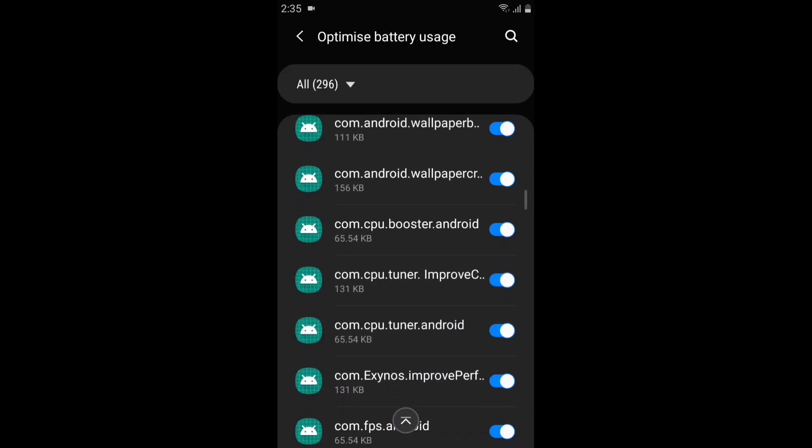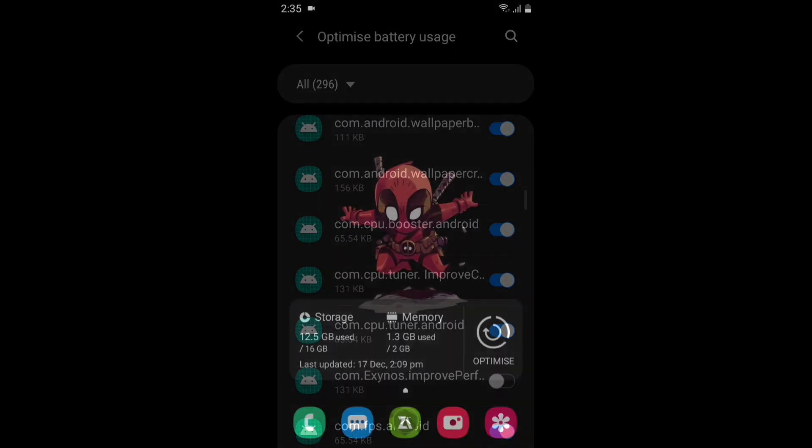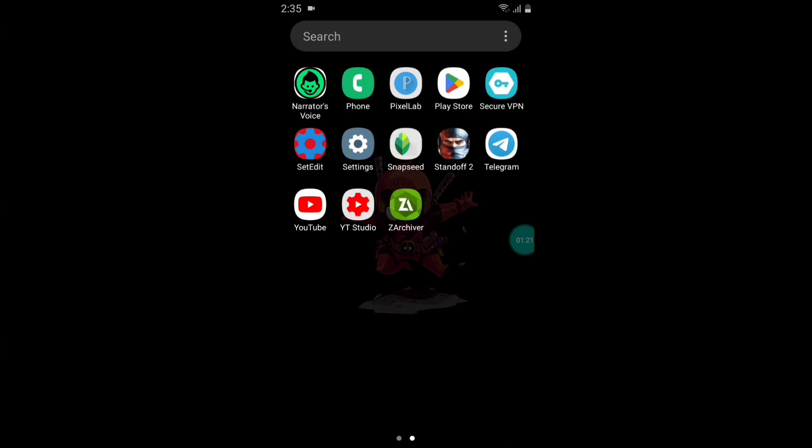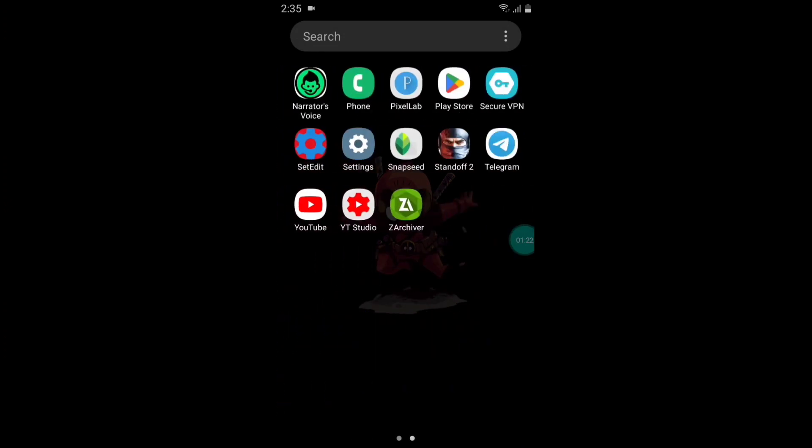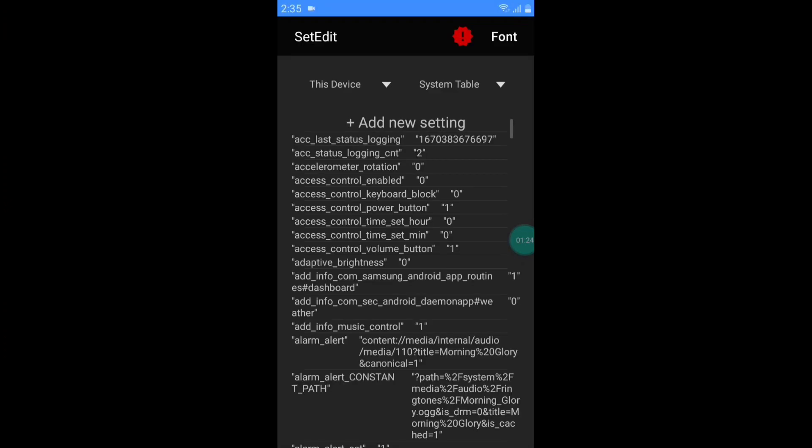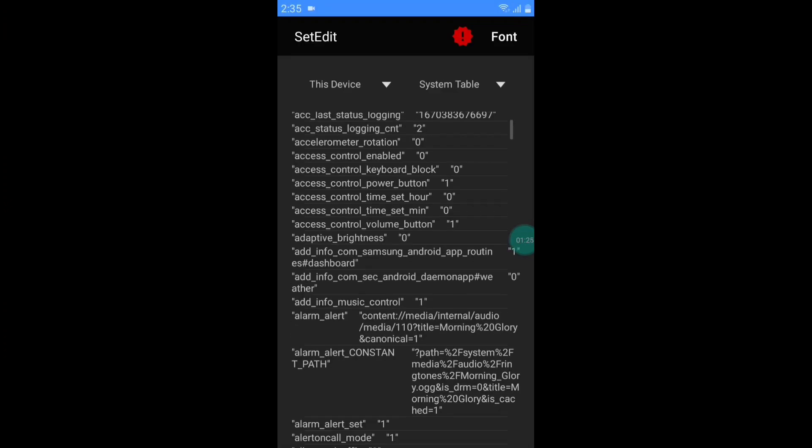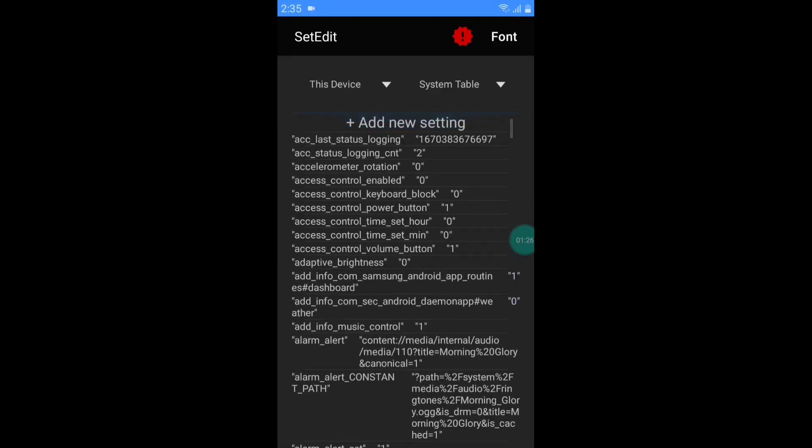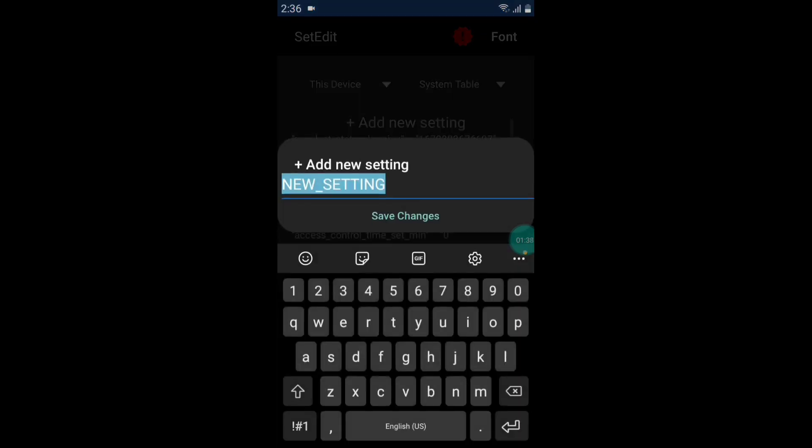After disabling this, go to the home page and open SetEdit app. If you don't have SetEdit app, then you can download it from Play Store and it's free. After opening SetEdit app, tap on add new settings and add the given commands.